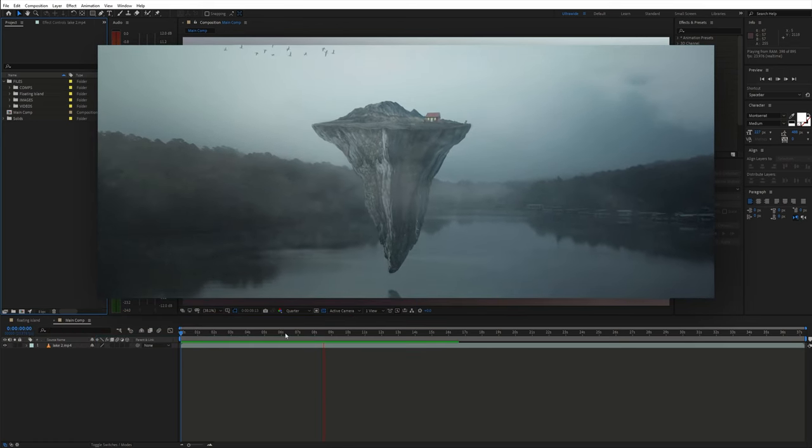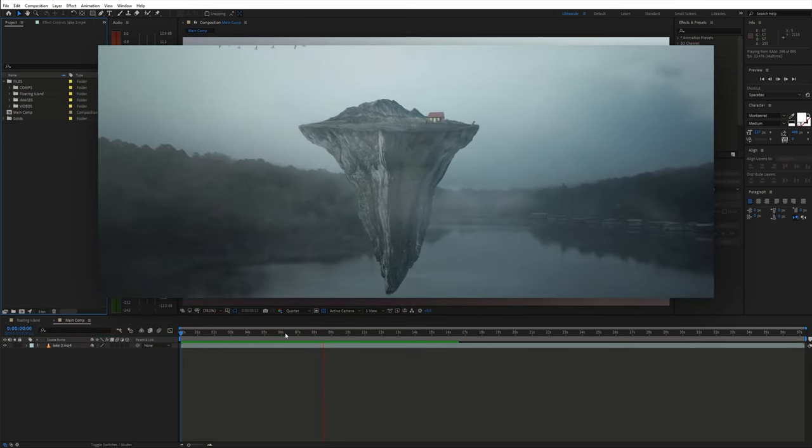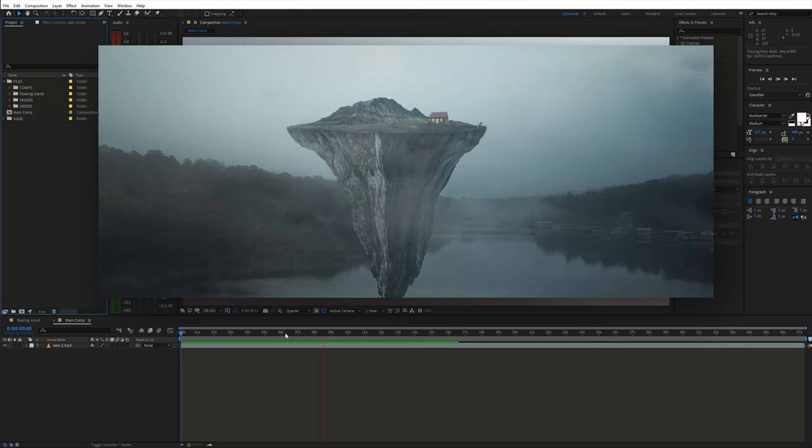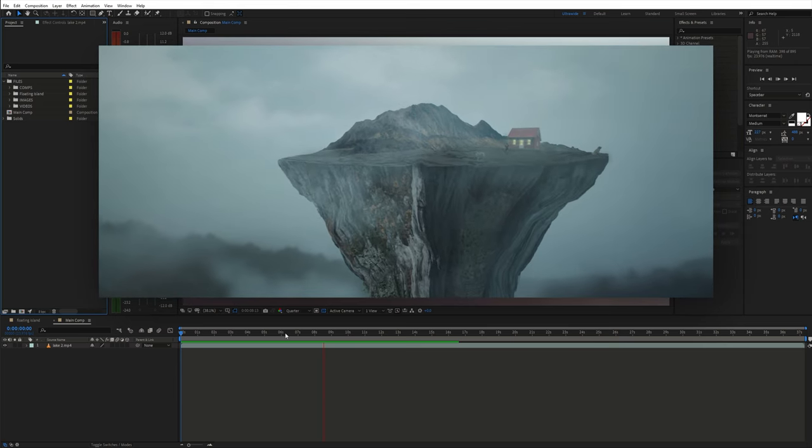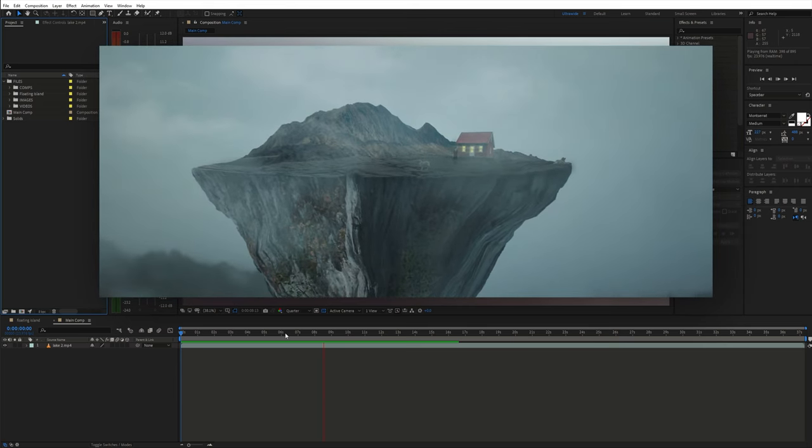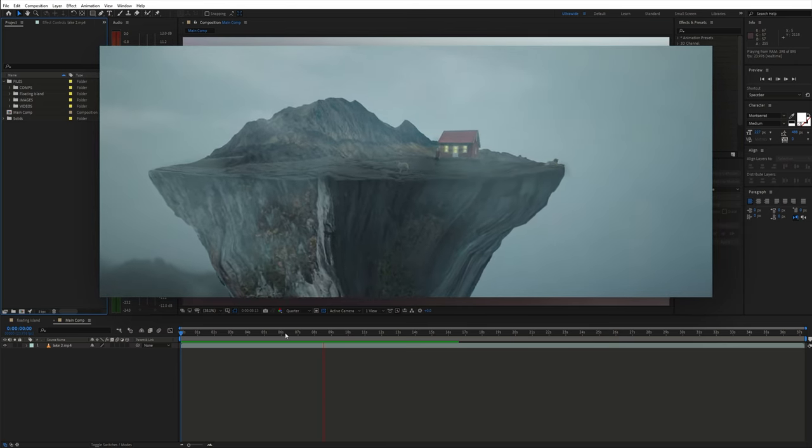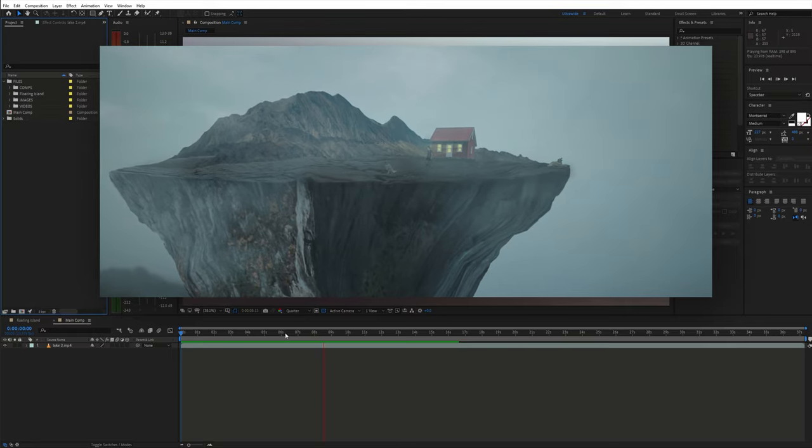This tutorial is going to have two main parts. First we'll create the floating island and in the second part we'll do the animation and compositing. So let's get started.